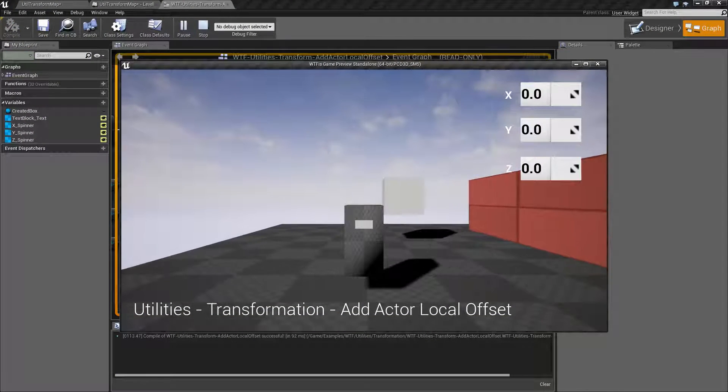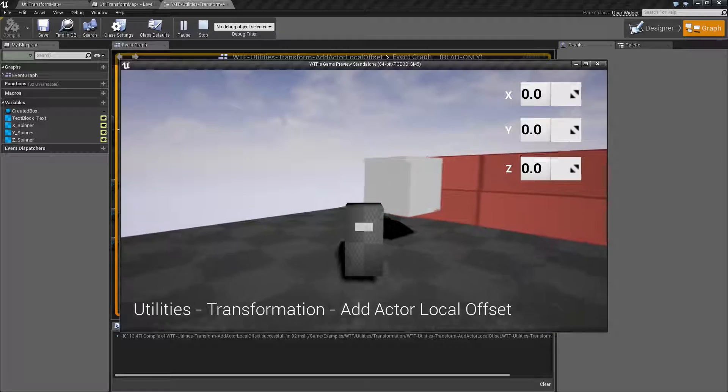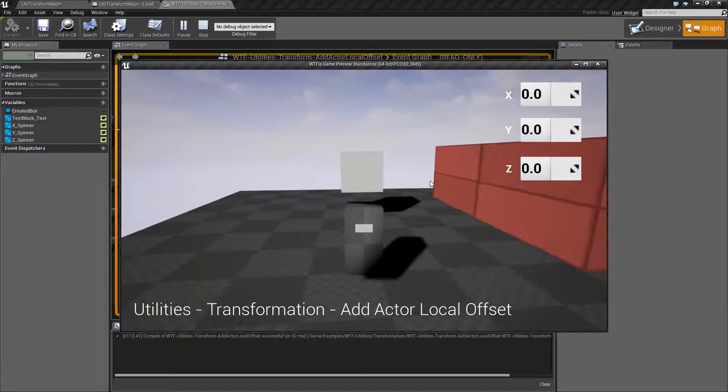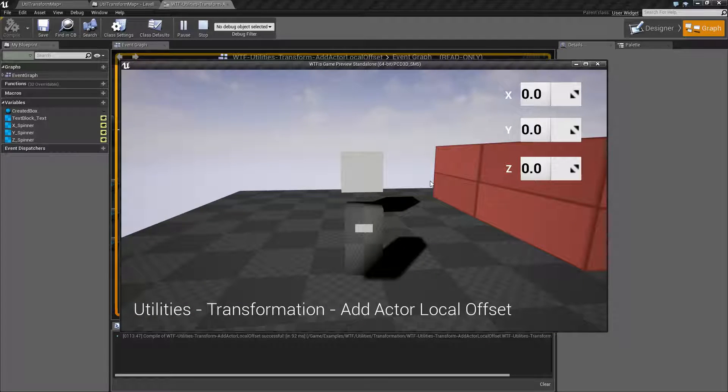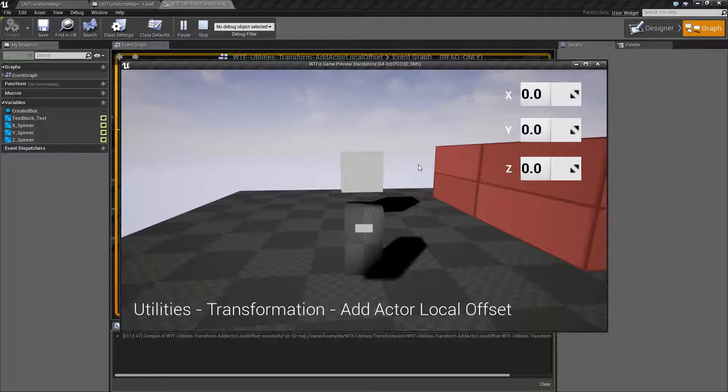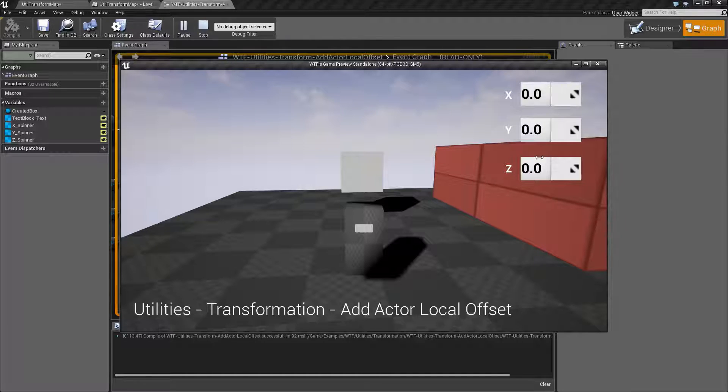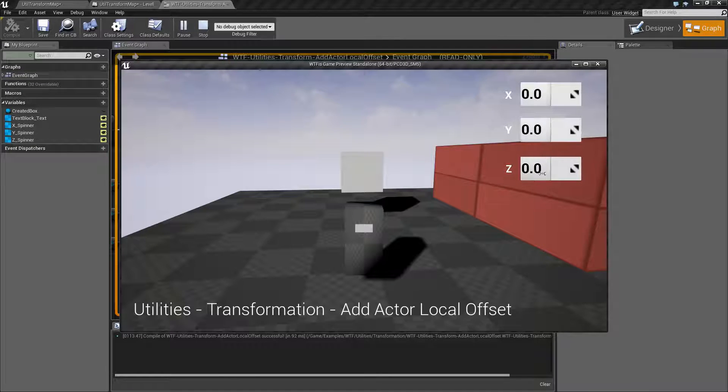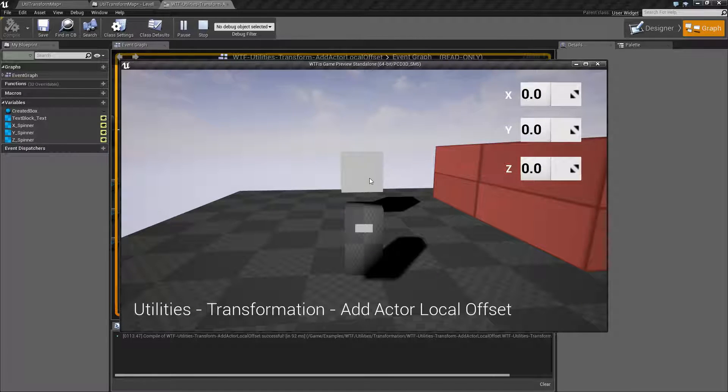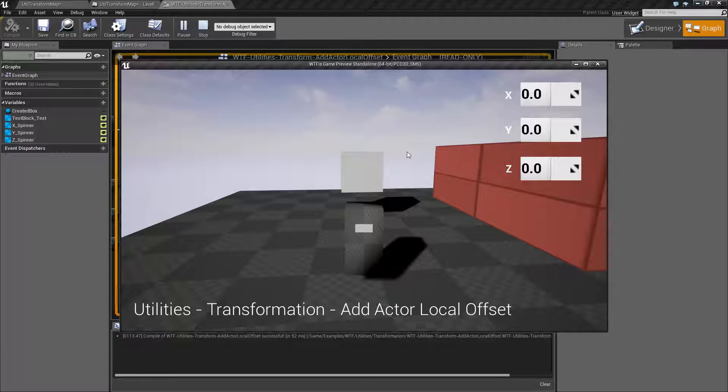I have a cube that's right here and it's roughly in the middle of the scene. It's up just about 150 units. Now when you add an Actor Local Offset you're basically saying hey, add this much